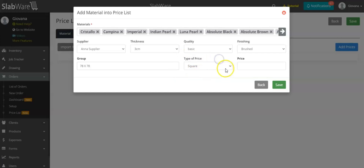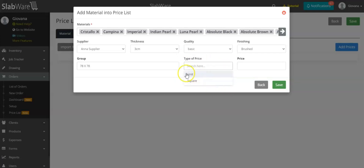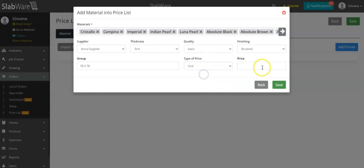Here you can choose the type of price — you can choose if you're charging by unit or by square foot. You can also define this price for each slab. Once you do that, you can hit Save.